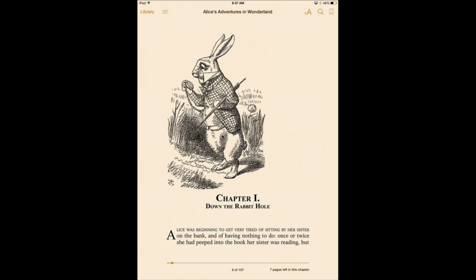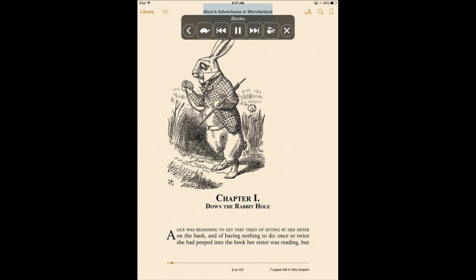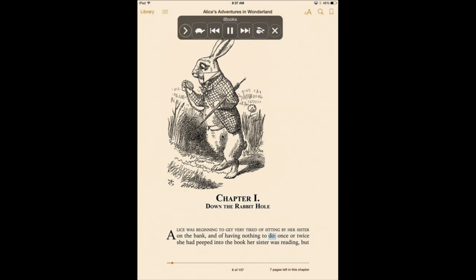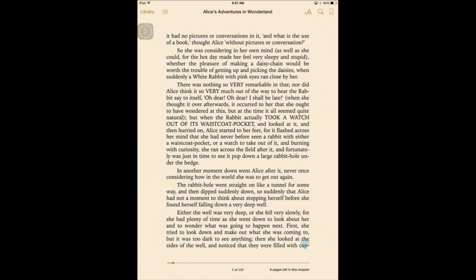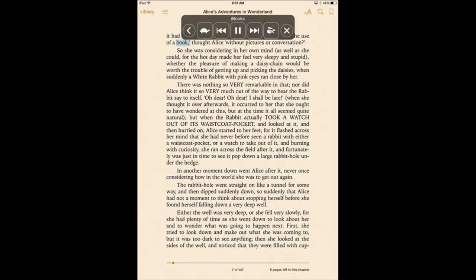So here we are in a book. Let's start the Speak Screen function. Alice's Adventures in Wonderland. Chapter I, Down the Rabbit Hole. Alice was beginning to get very tired of sitting by her sister on the bank and of having nothing to do. Once or twice she had peeked into the book her sister was reading, but it had no pictures or conversations in it. What is the use of the book? So you can see there it flipped the page for you.